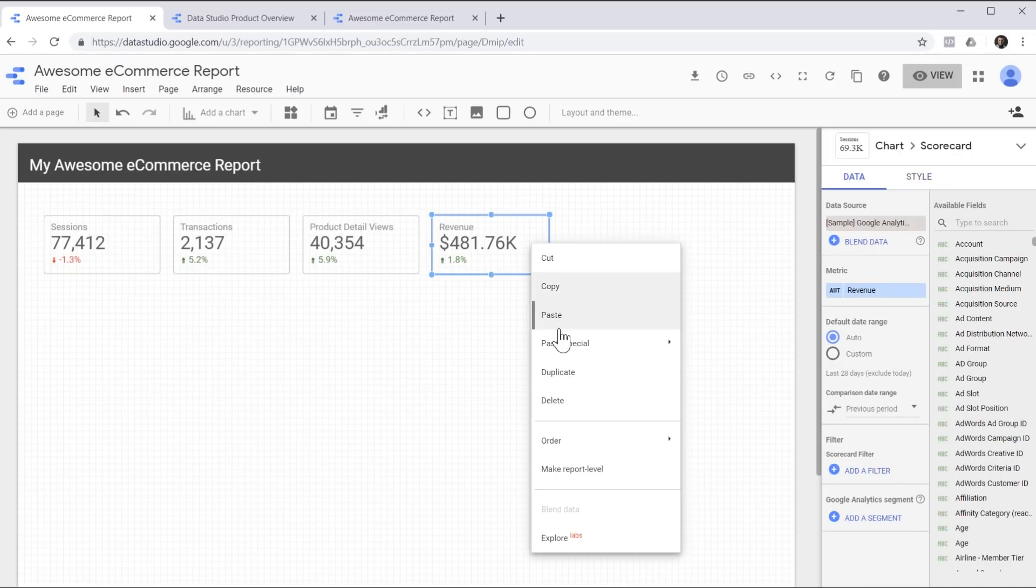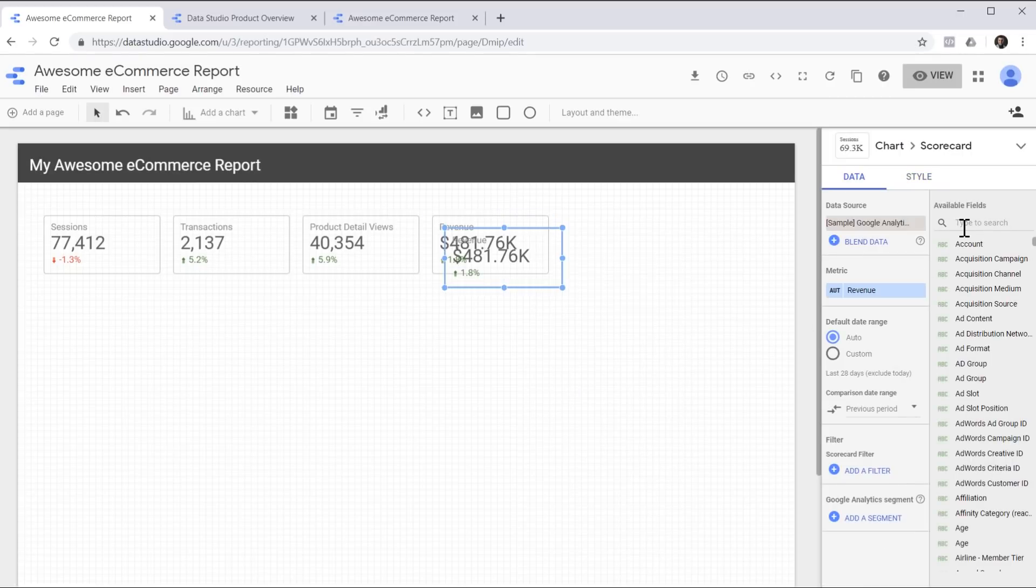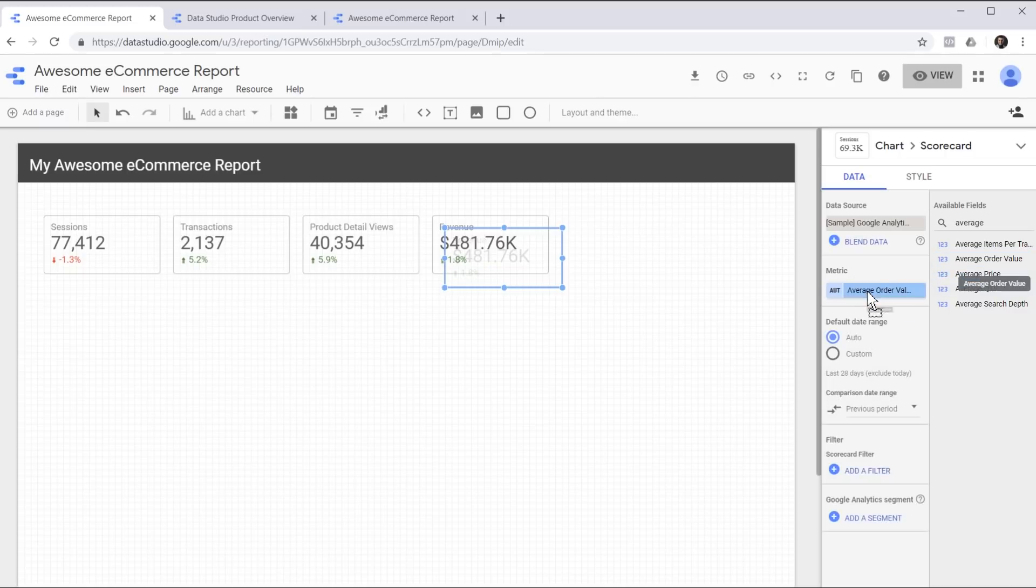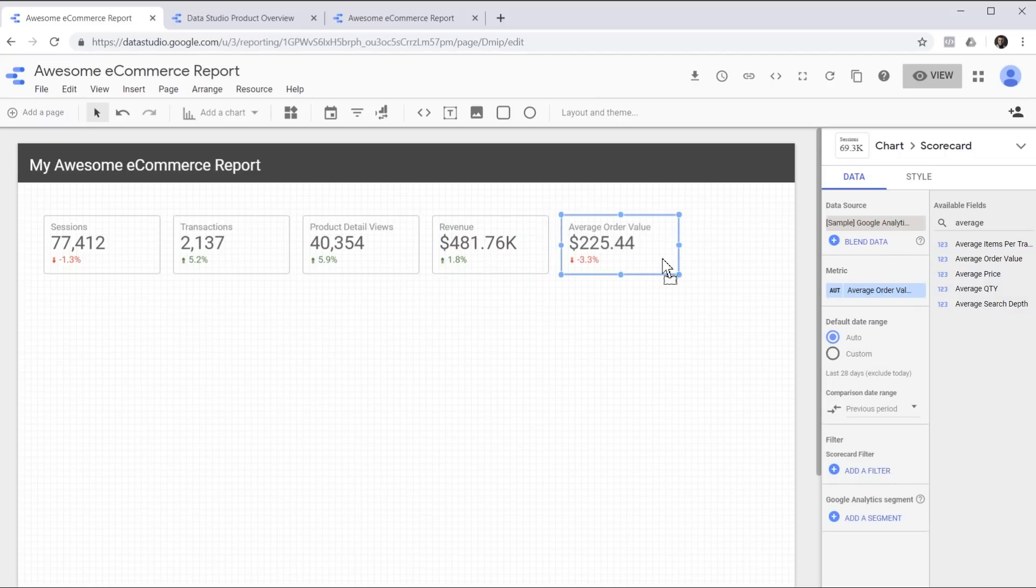Next one is revenue and I'm going to change this one to show a compact number. Next up, average order value. So as you can see, I can just type in here to search for all the metrics that are available in my dataset and then drag and drop them to the left to change the metric.